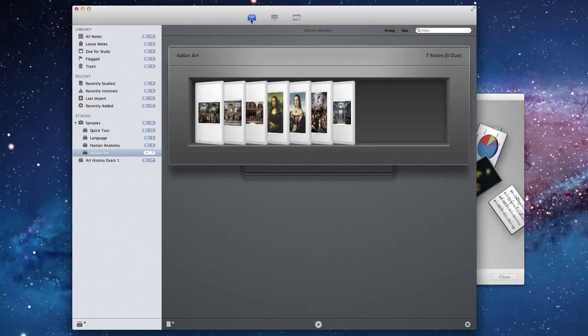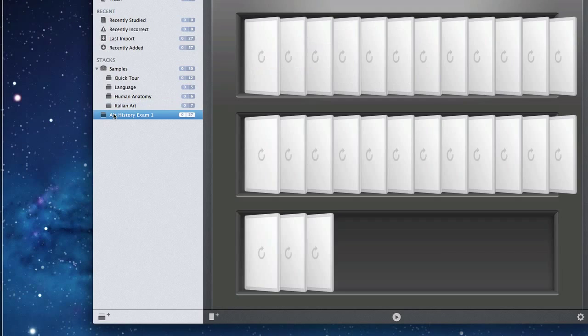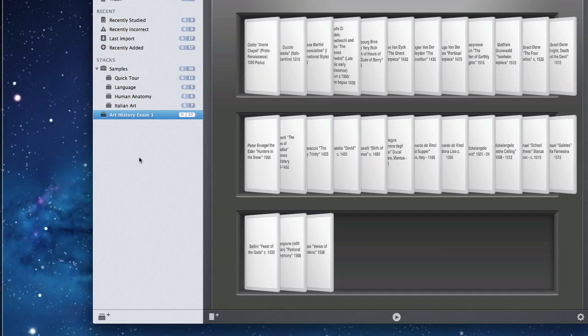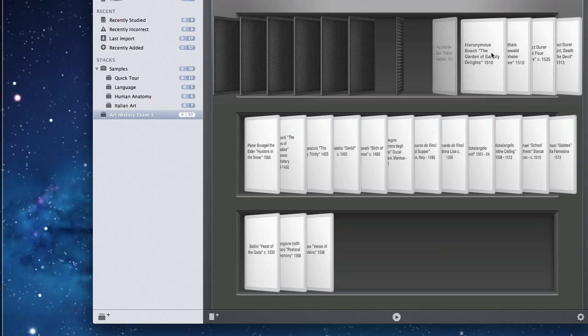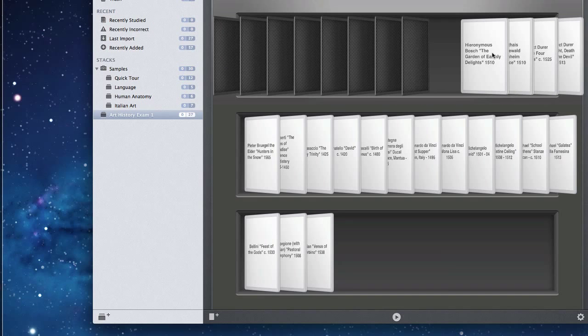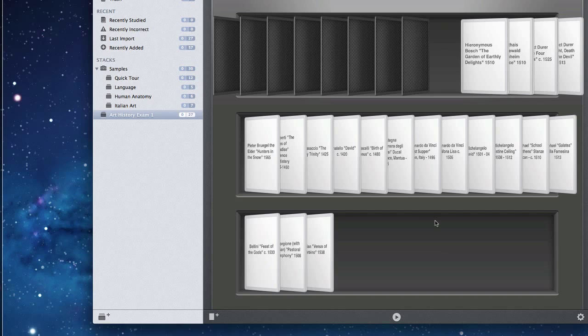So if we go back now to the library, you can see that we've now got a new stack here on the left called Art History Exam 1. And we can, again, flip through those, edit them and, of course, study them.